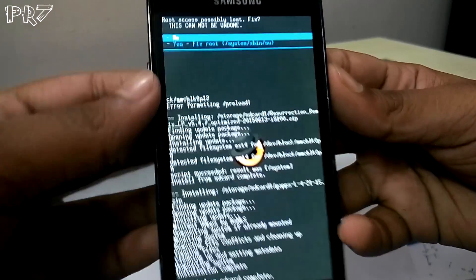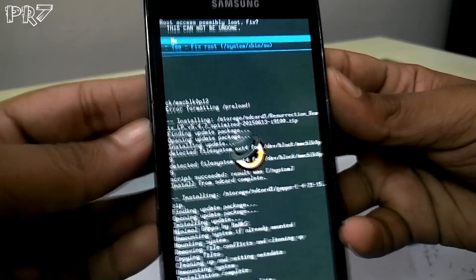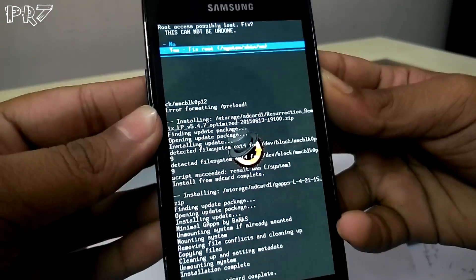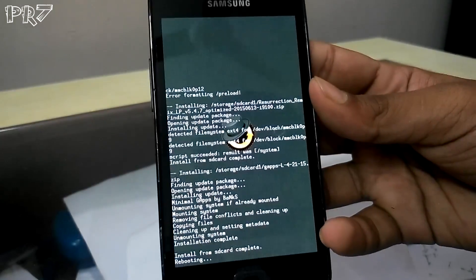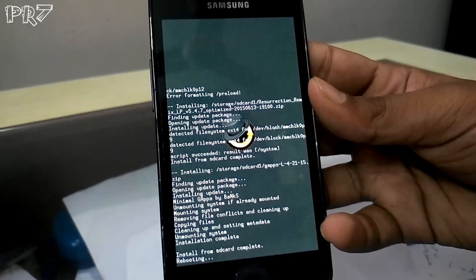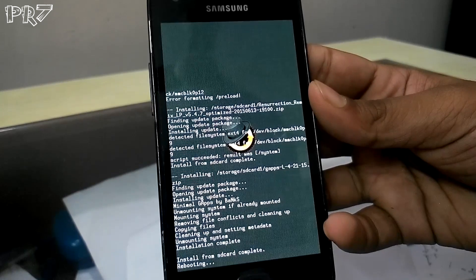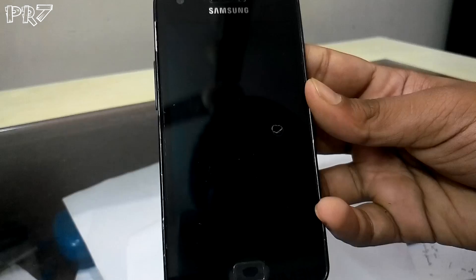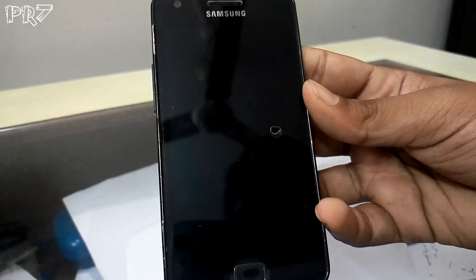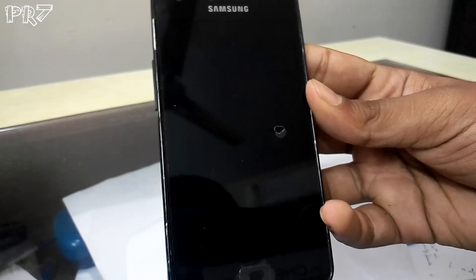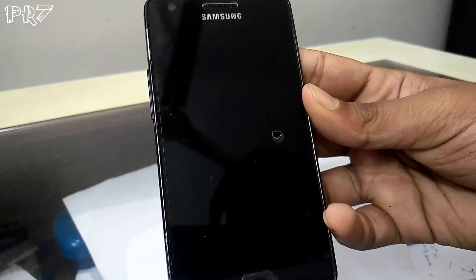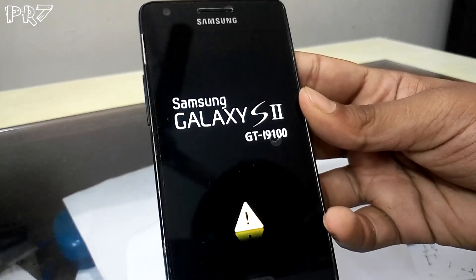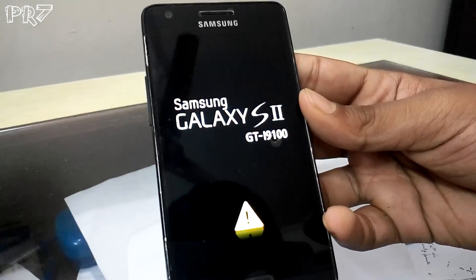If you see a root-related prompt, you need to fix root. This happens because root access is sometimes lost while flashing a new ROM. This step will fix the root access so there won't be any issues.